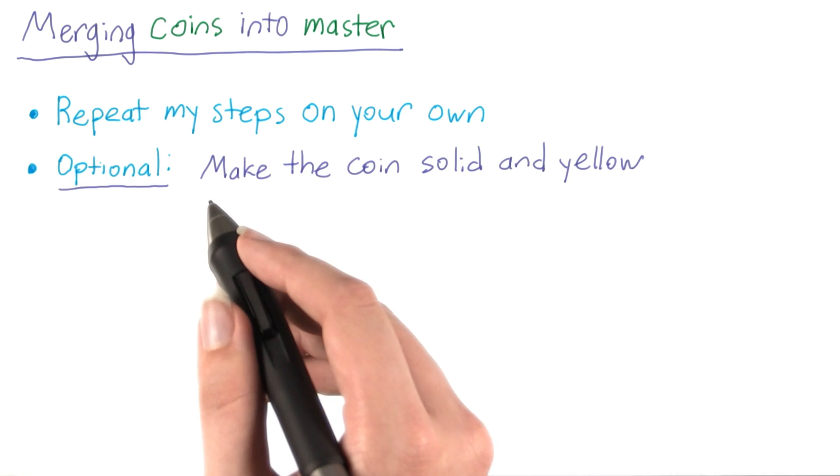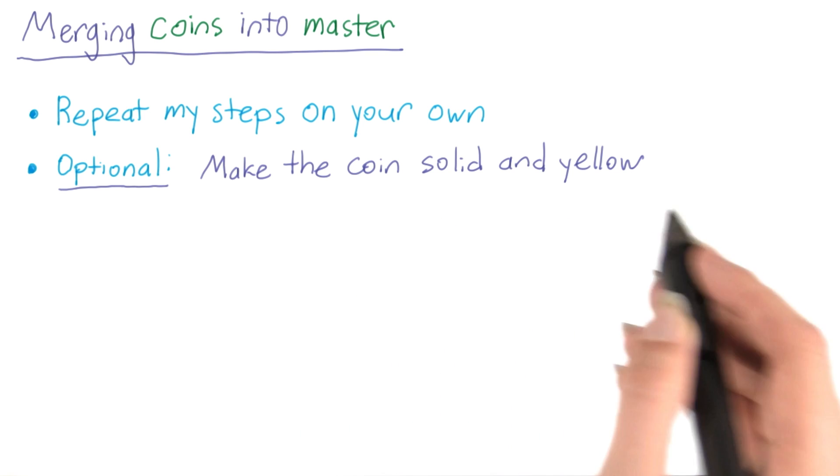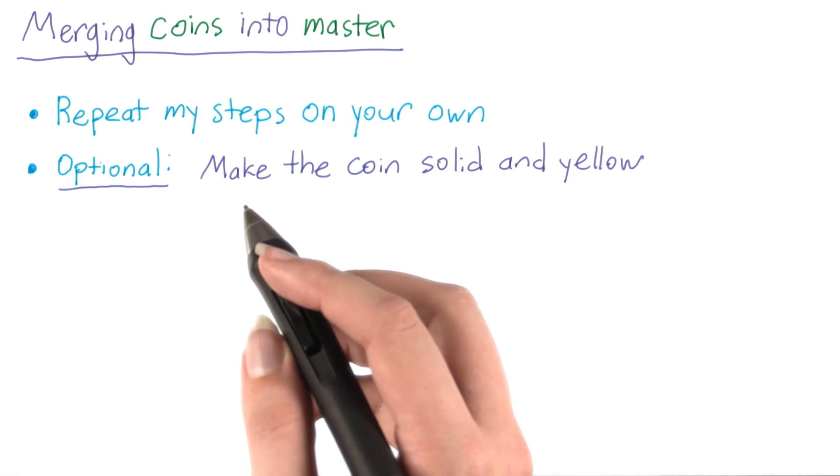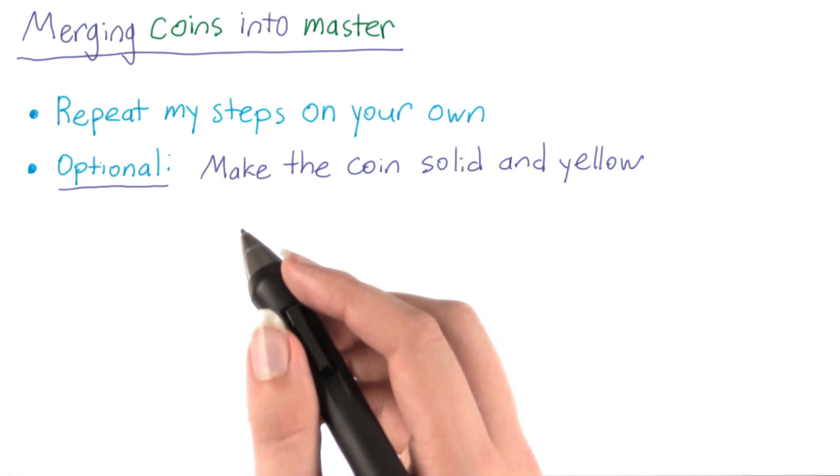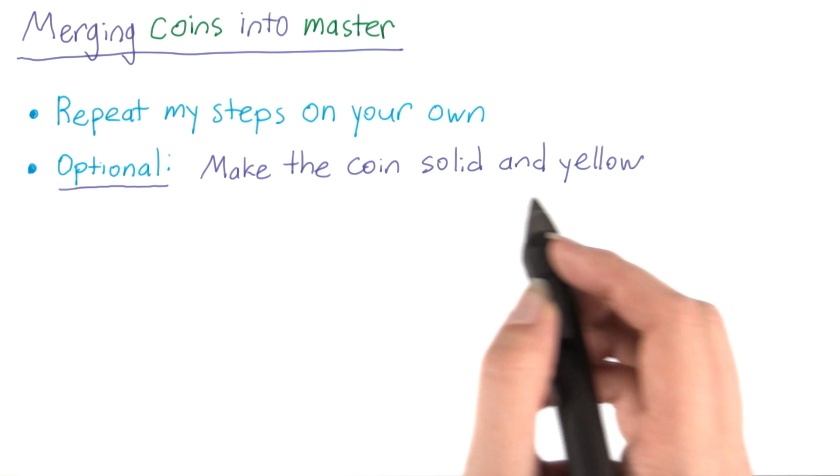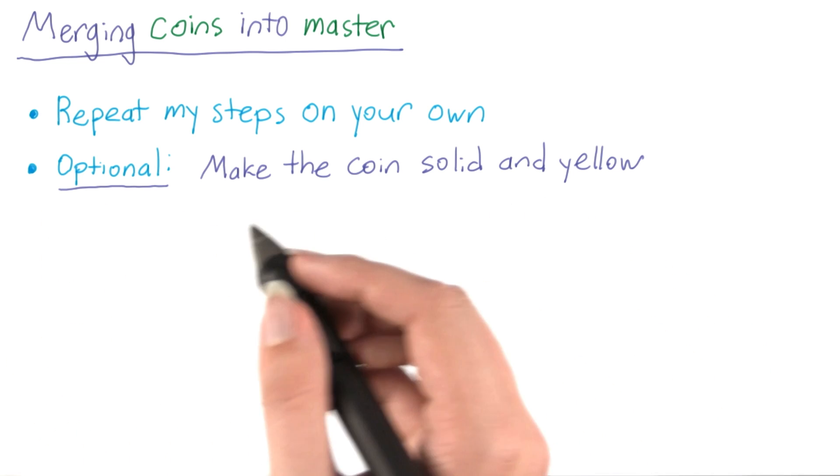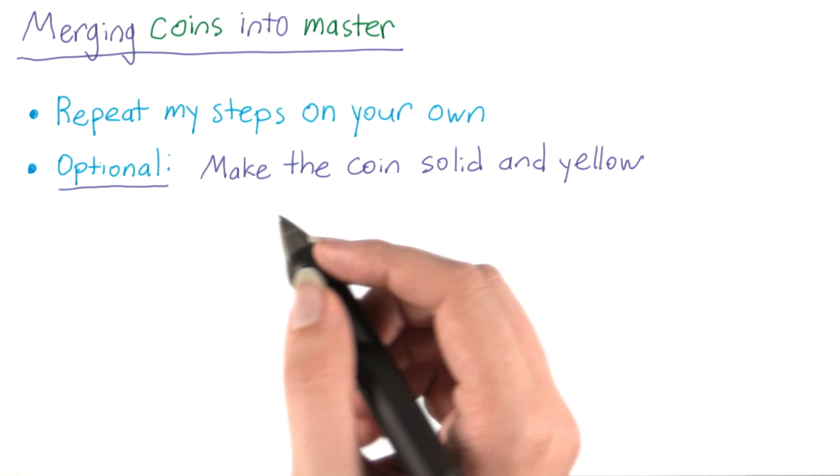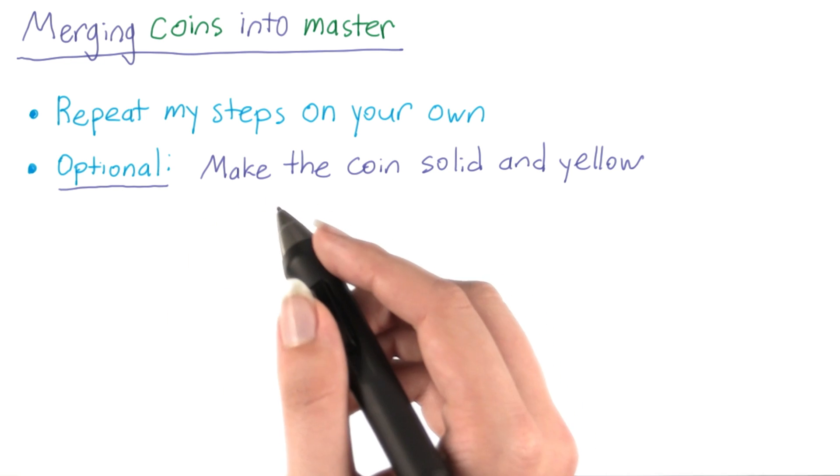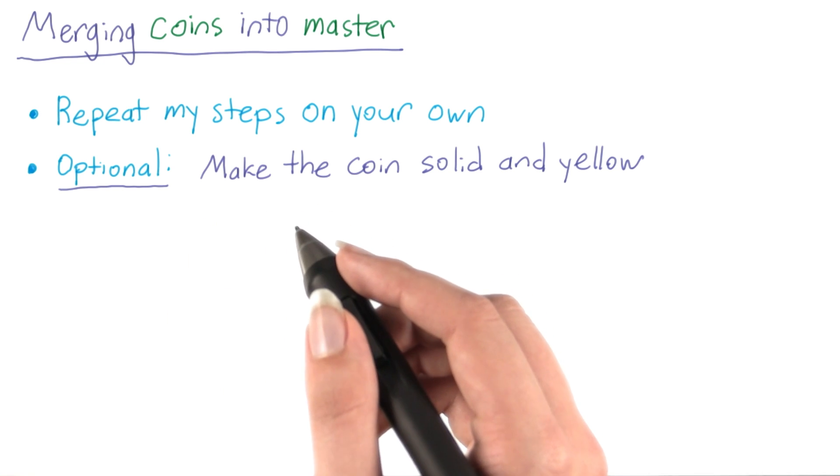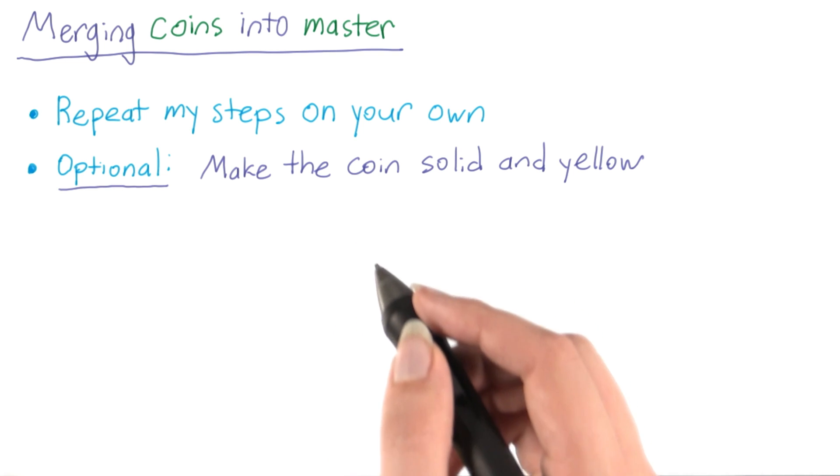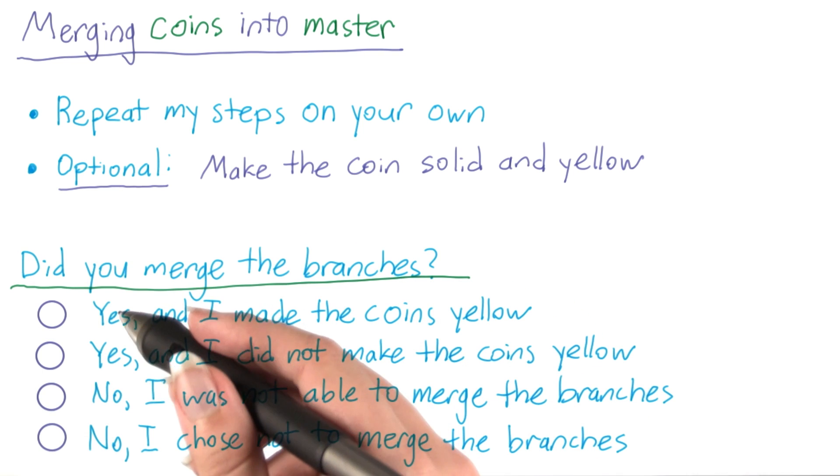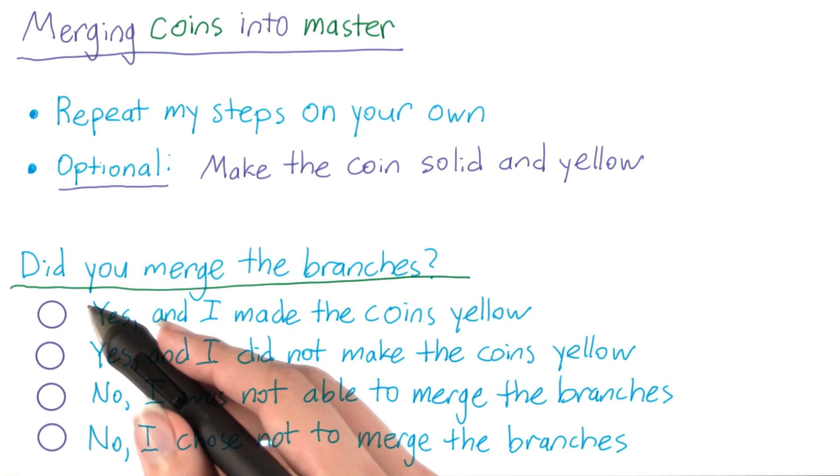If you're interested, you can also introduce a new commit making the coin solid and yellow, but this is optional since you weren't required to have experience with JavaScript. If you do want to make the coin solid and yellow, I recommend using git diff and git show to see what code was introduced in both branches. Otherwise, the solution video will contain instructions for how to make this commit if you're curious. Did you merge the branches on your own computer? Select the most accurate option.